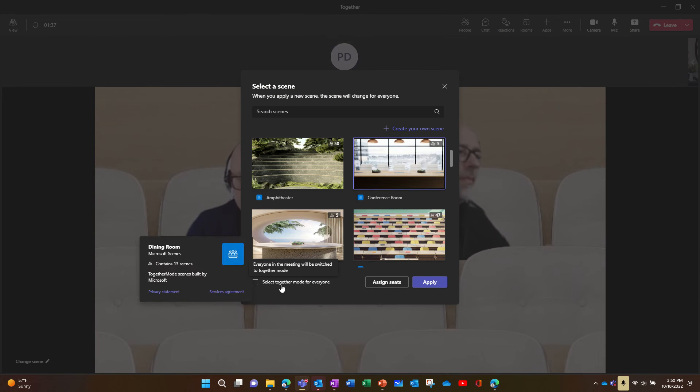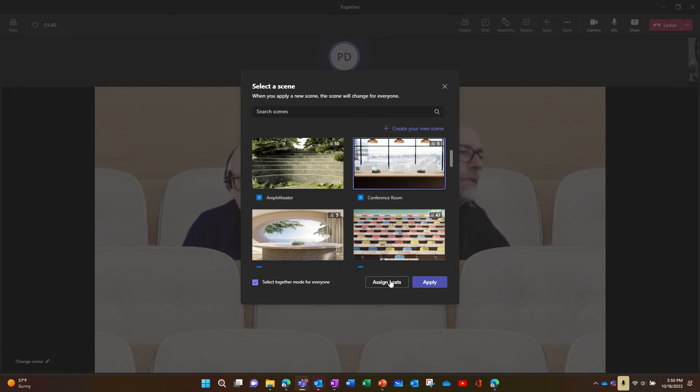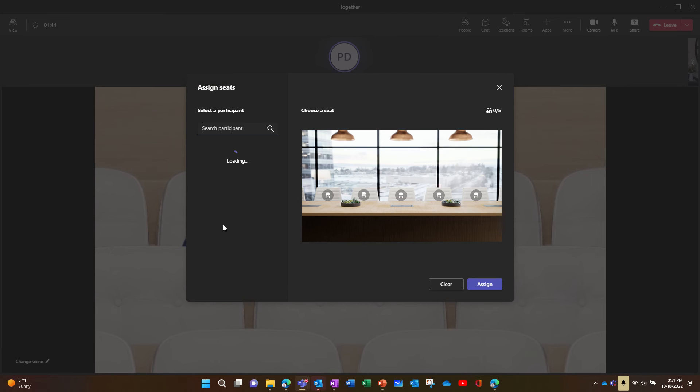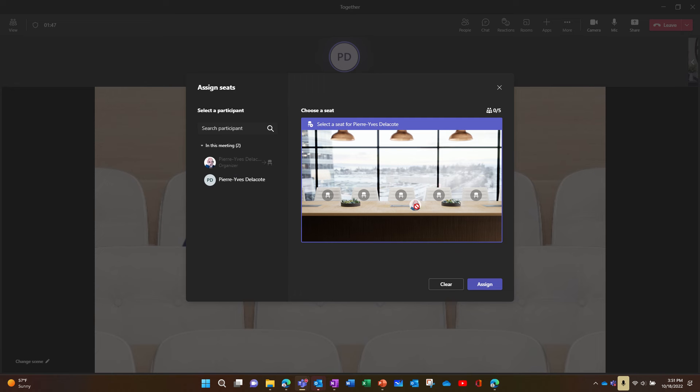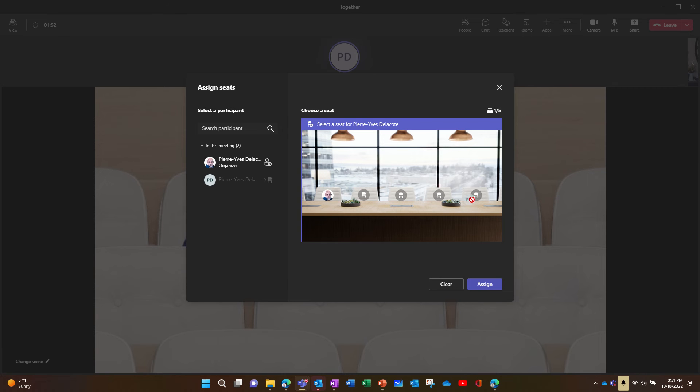You can select together mode for everyone, but the new feature is assigned seats. So now I can drag and drop people where I want to see them.